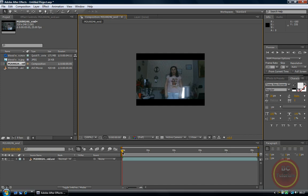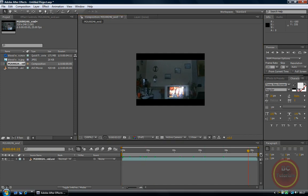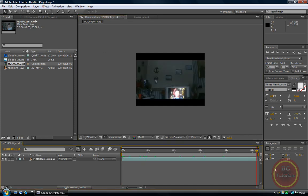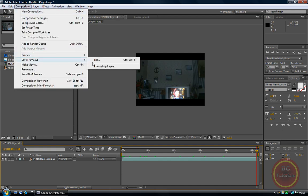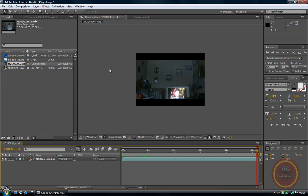The first thing we're going to do is drag your time indicator all the way to the end, or until your key character is out of the frame. Then go to Composition, Save Frame As, Photoshop Layers.